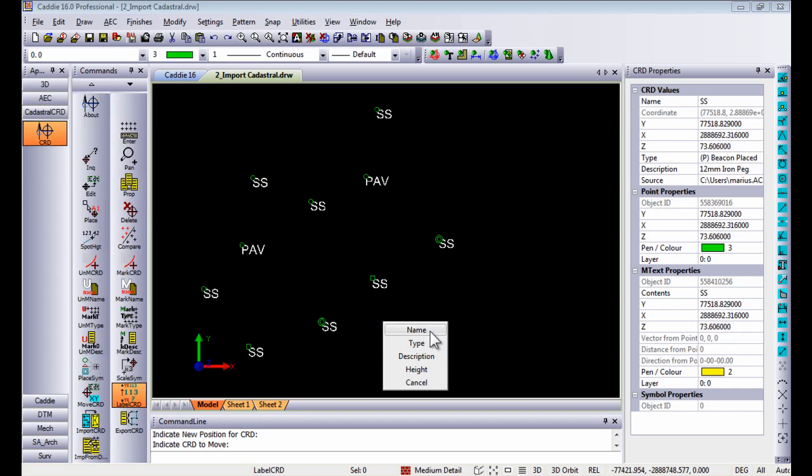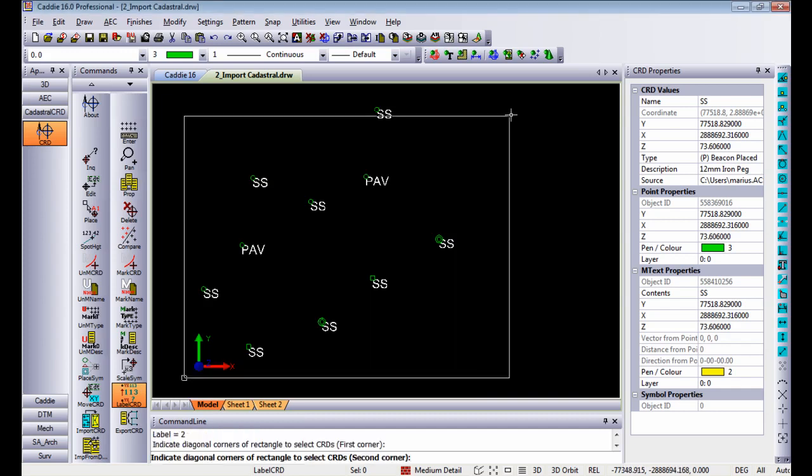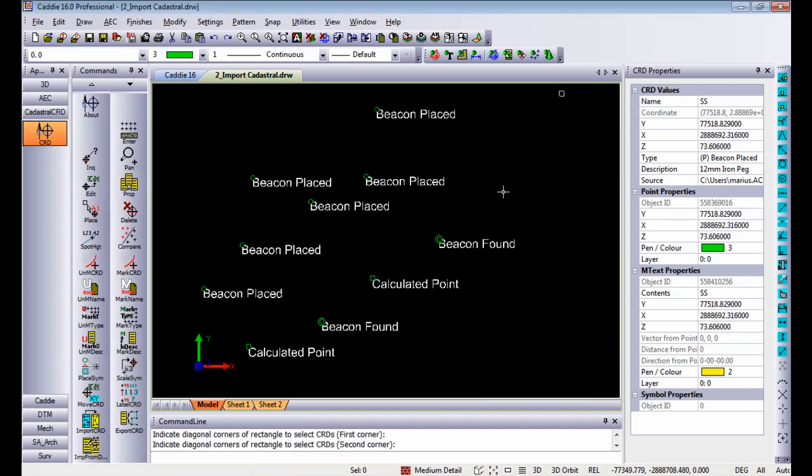Say okay and as I've said currently it displays the name. Let's tell Caddy to display the type of entity, select rectangle and you will see currently it displays the type of point.